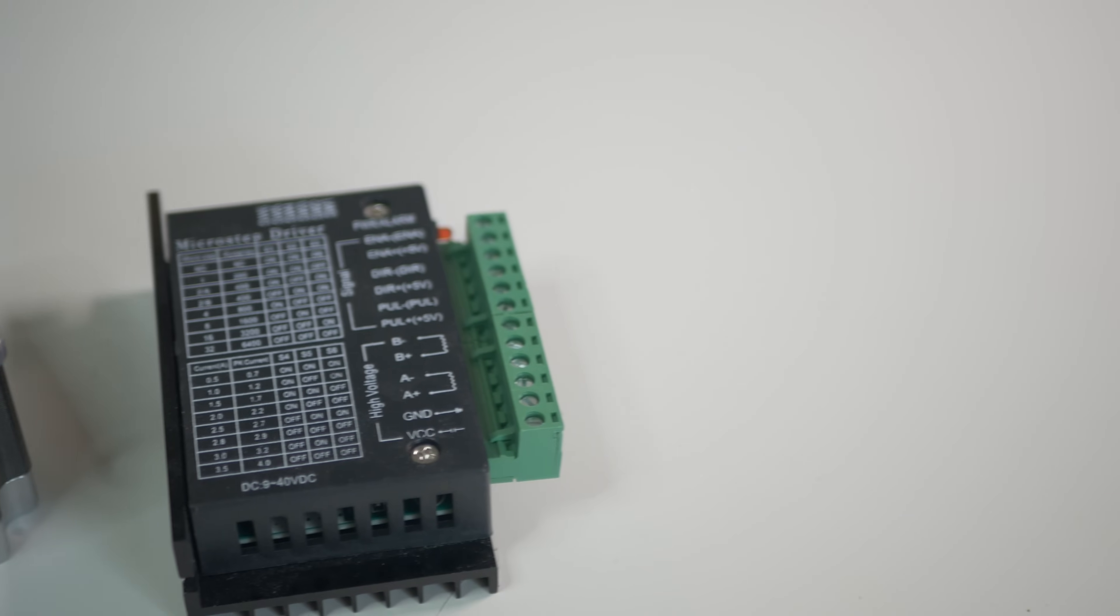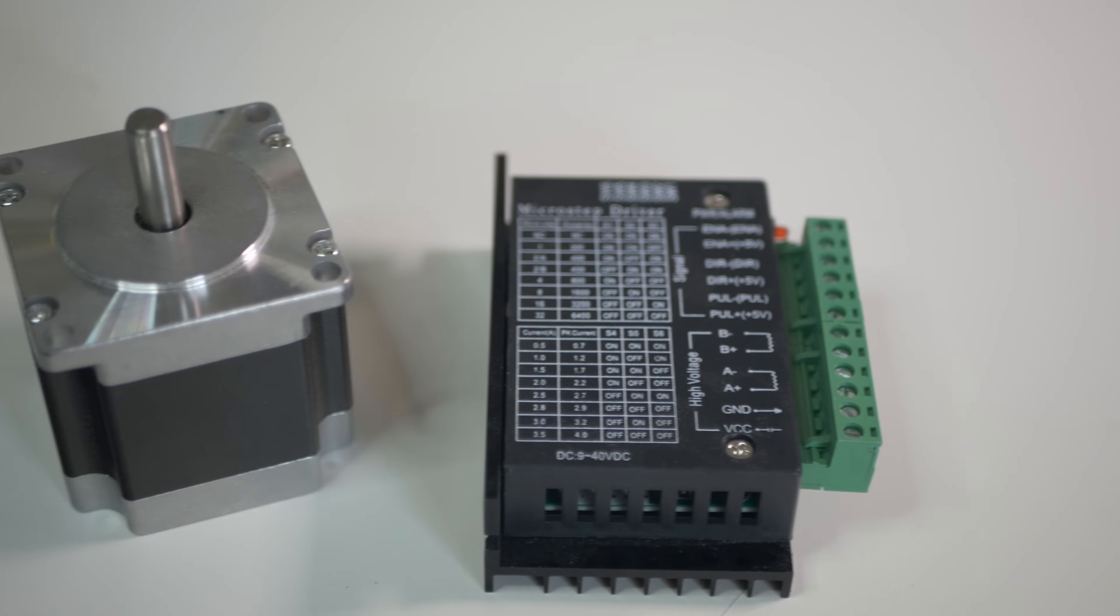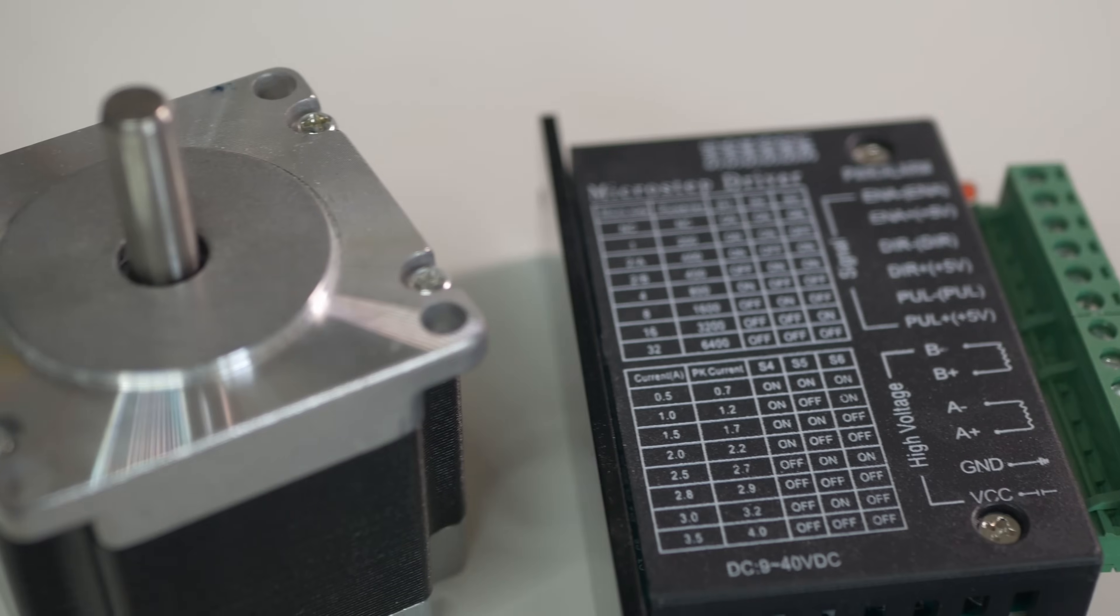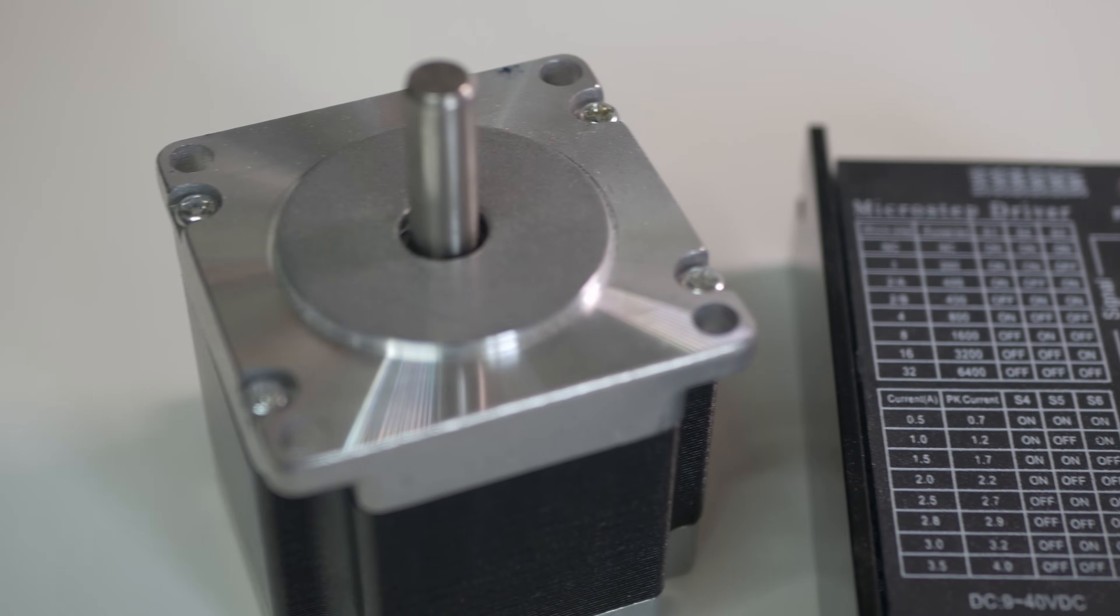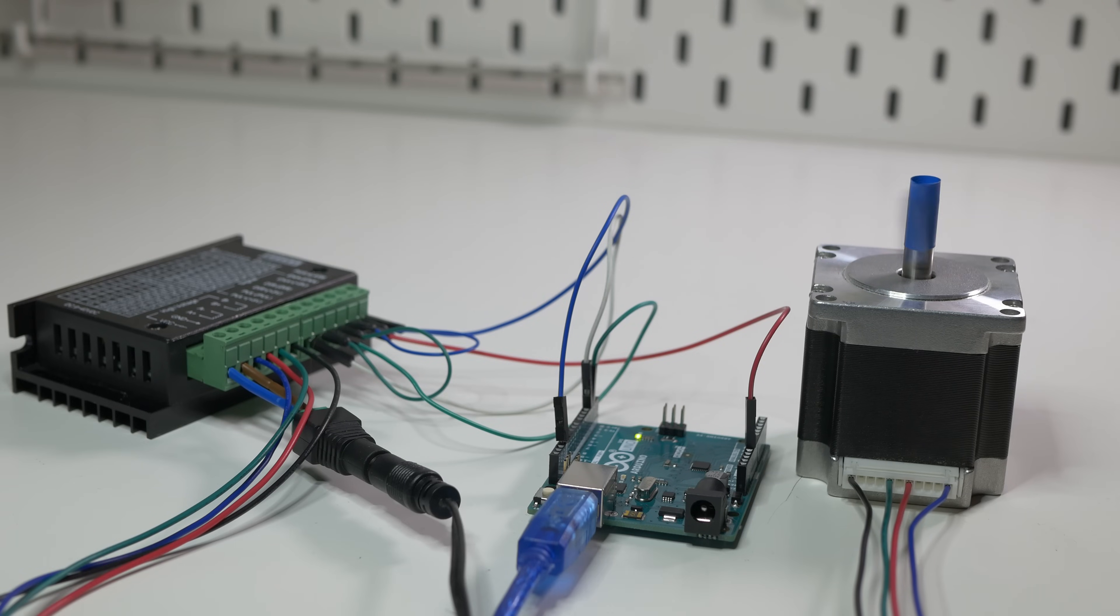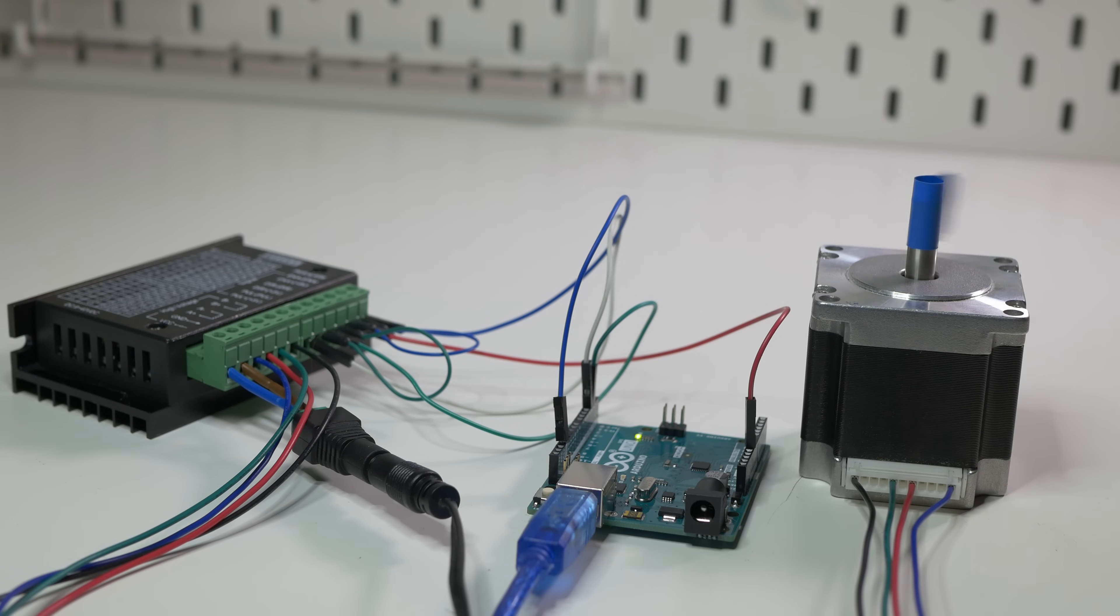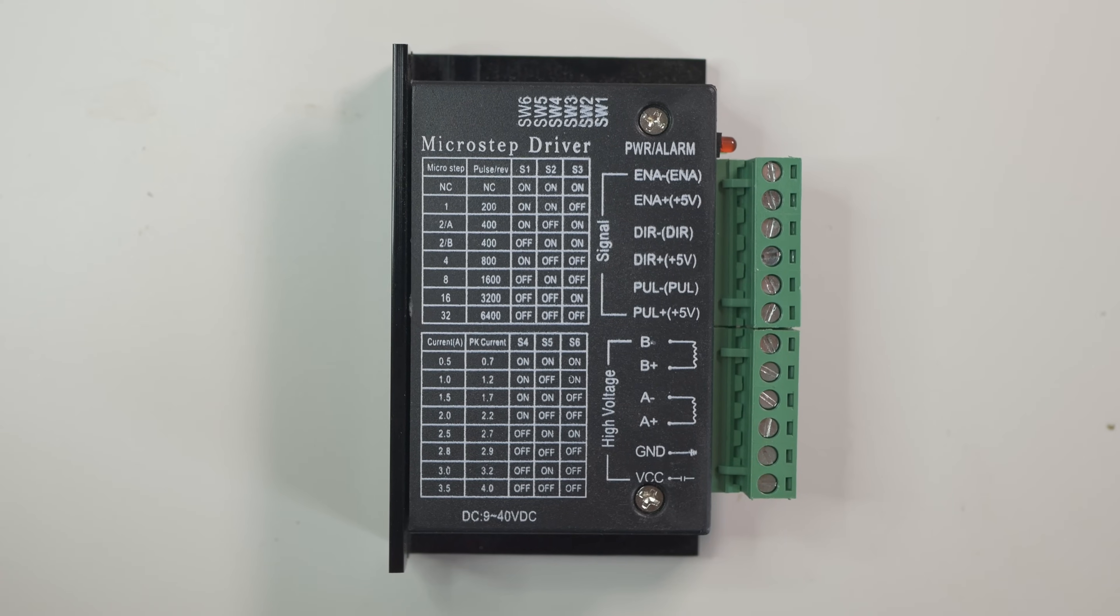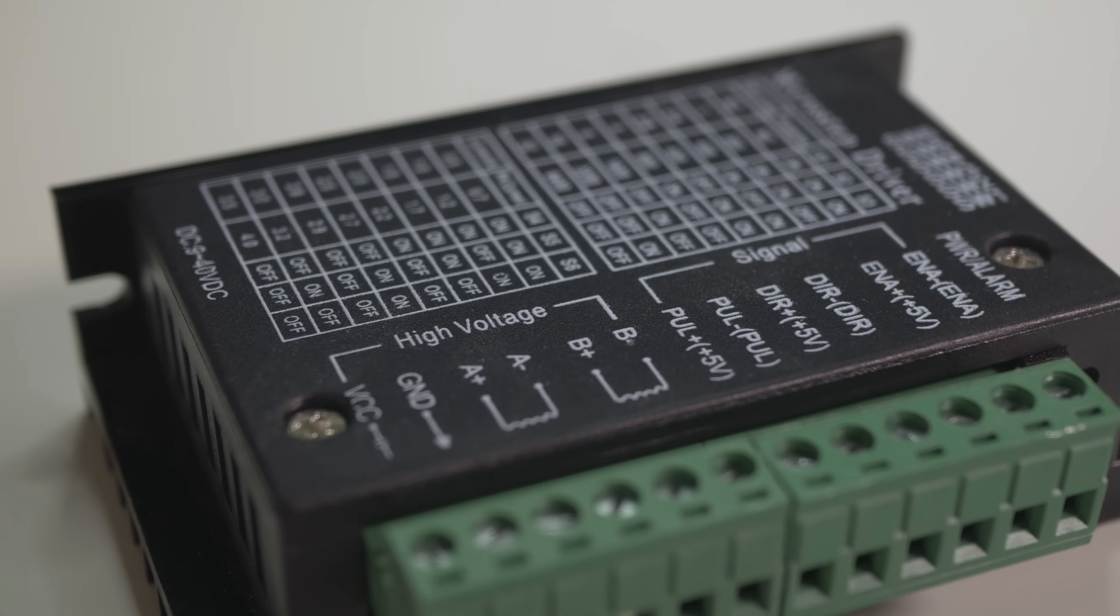With a stepper motor you can control movement step by step and you have 200 steps per revolution for this motor but you can increase that with microstepping up to 3200 or even more. In this short video I will show you how to connect and control such stepper motor with TB6600 driver.